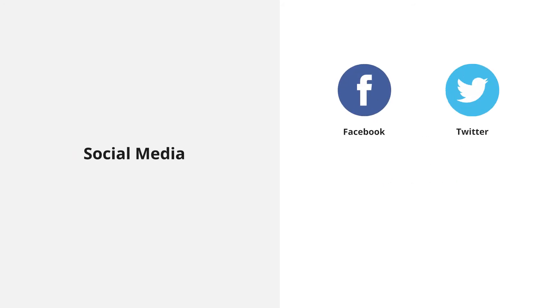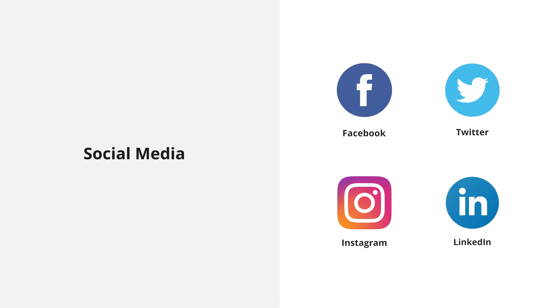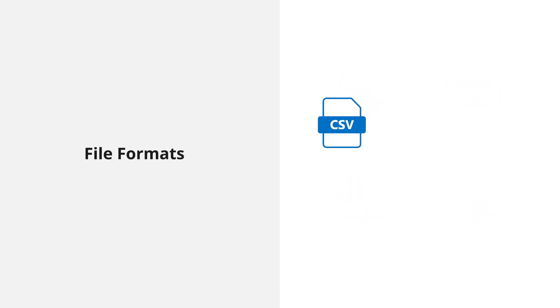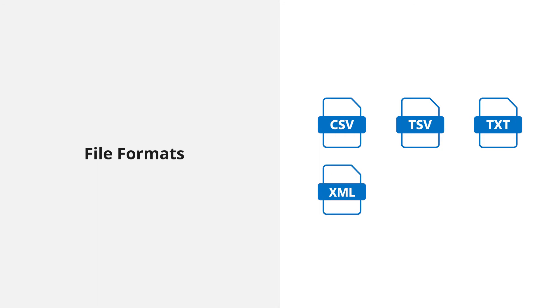Social media, such as Facebook, Twitter, Instagram, and LinkedIn. File formats like CSV, TSV, text files, XML, and JSON.